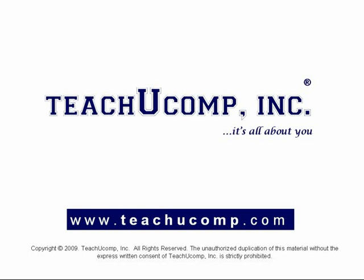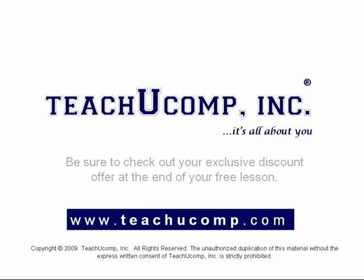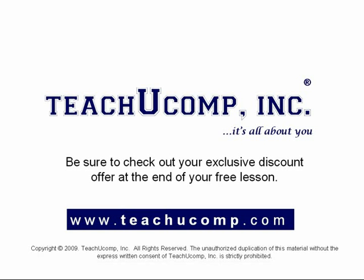Welcome to your free video lesson from TeachU Comp Incorporated. Be sure to check out your exclusive discount offer at the end of your free lesson.